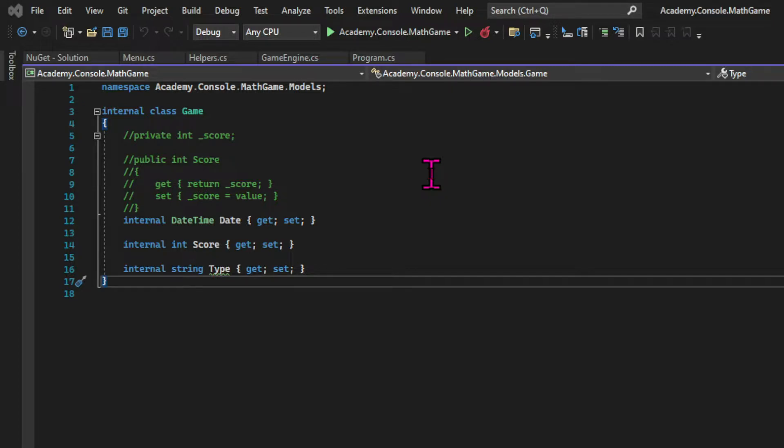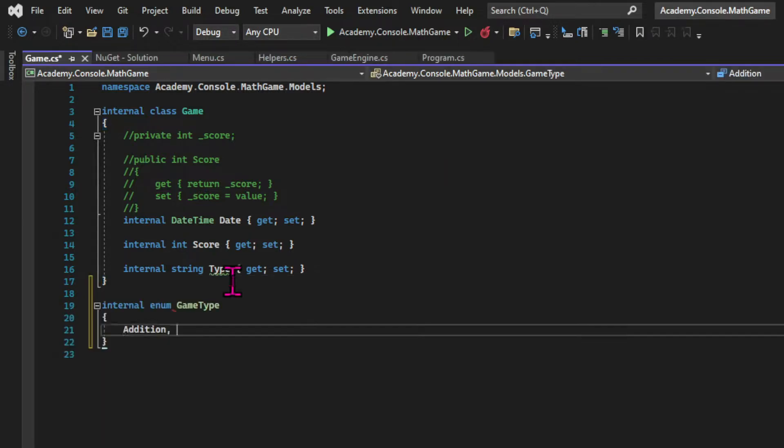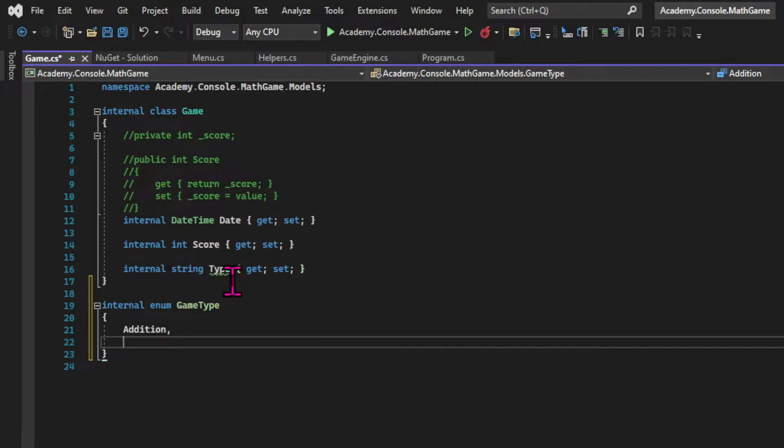Essentially, we're going to create a type, an enumeration type, that's going to be associated with an integer. So let's see how it works. We're going to say internal enum game type and then declare our four game types.